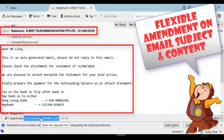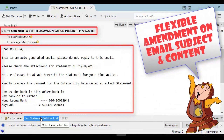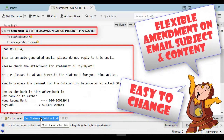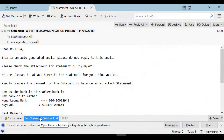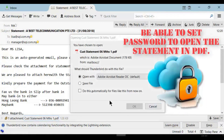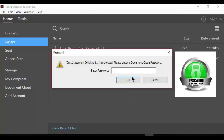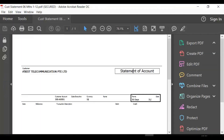You can easily amend the email subject and email content with your own preference — it's very easy to change. You can even set password protection for the statement, meaning the customer needs to key in the password in order to open it. This is another level of protection.